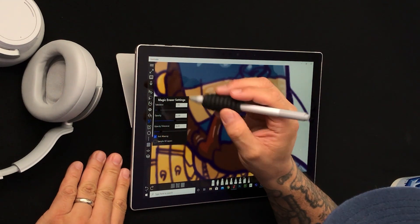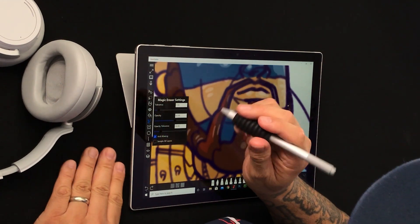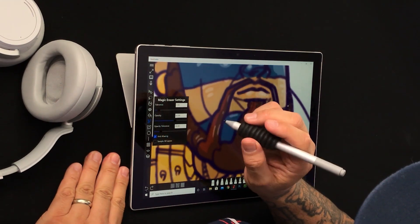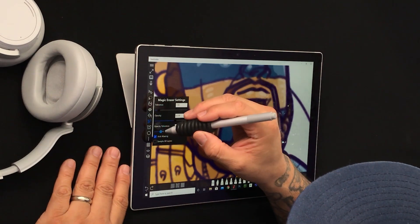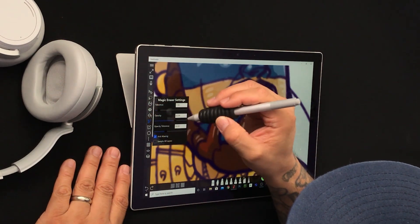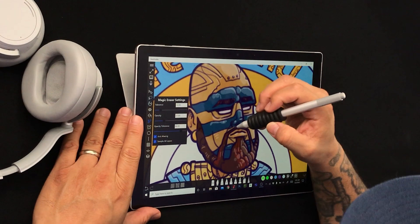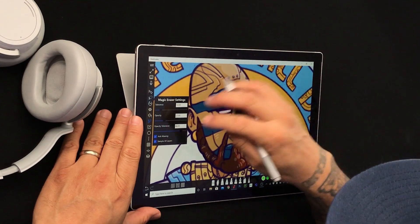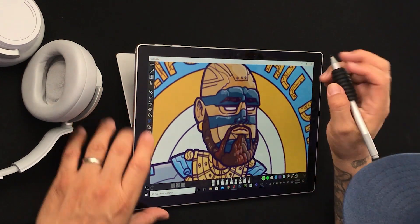Now, sample all layers — it looks at all the layers but only affects the current selected layer for fill. So let me go ahead with opacity tolerance: low opacity and a little high tolerance. We got our settings that we want.